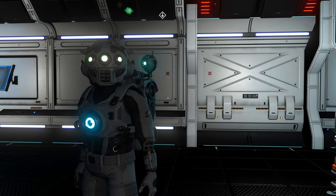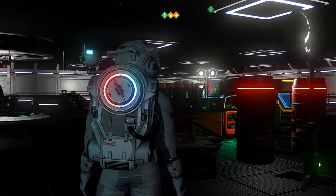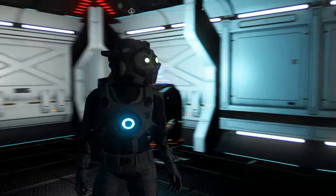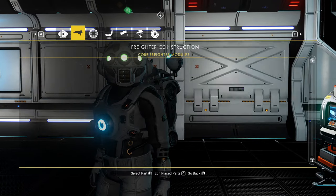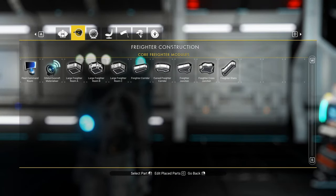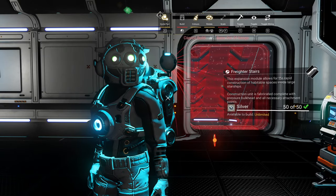Once you're in your freighter's main room — mine looks like this, I'm in creative mode by the way — just bring up the build menu, go to your freighter tab, and select the freighter stairs.